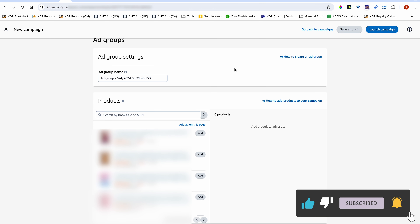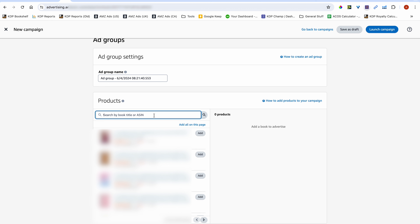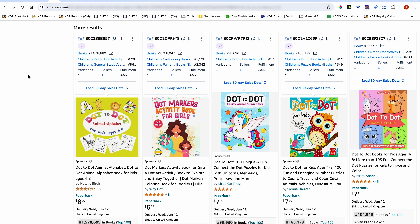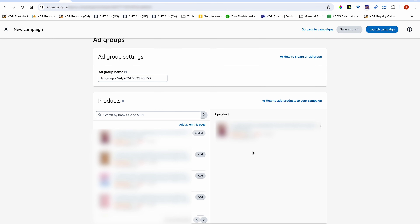Over here, you want to search for your book. I'm just going to use one of my books as an example. If you've published multiple books in a niche, you can add multiple books to a campaign — I often do that myself. So if you've created two different books with two different covers and two different interiors, you can add them both. For this example, I'm just going to have one book added.